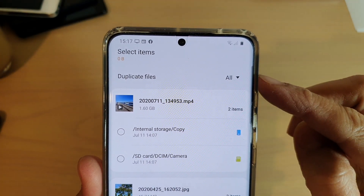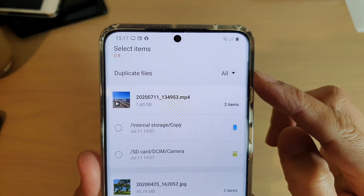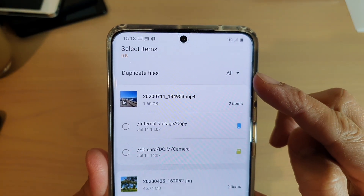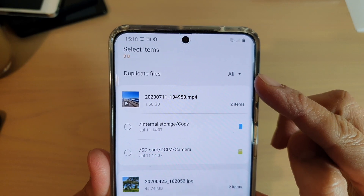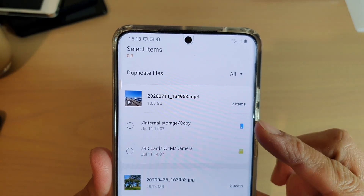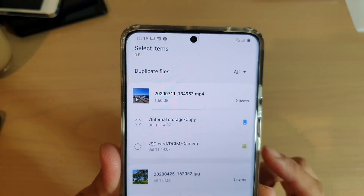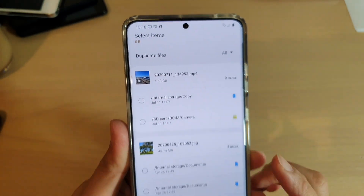Hi, in this video we're going to take a look at how you can remove duplicate files on your Samsung Galaxy S20 series.